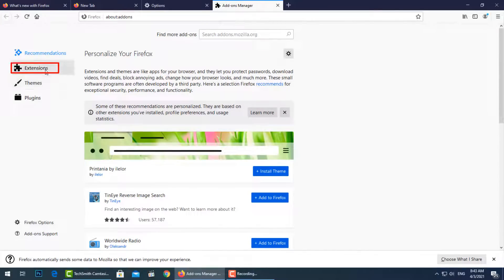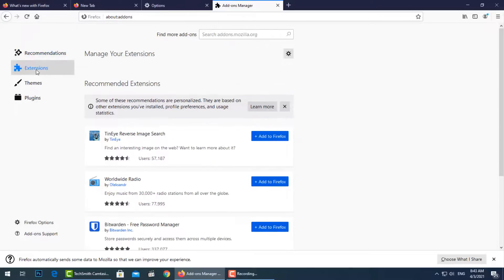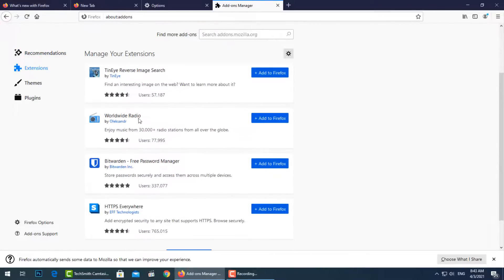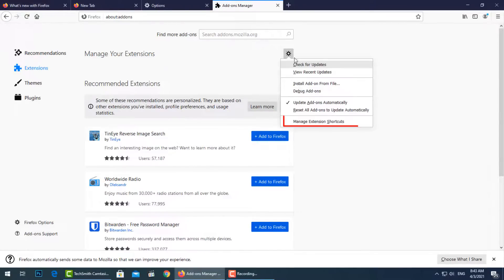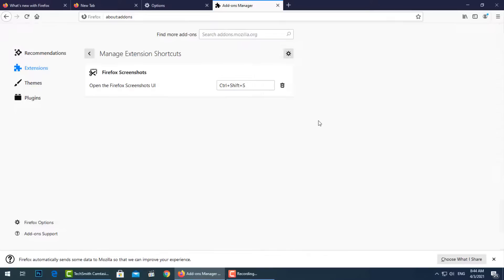Let's go now to Extensions to manage extension shortcuts. Delete all unknown extensions and those not needed by you.